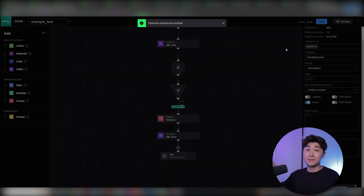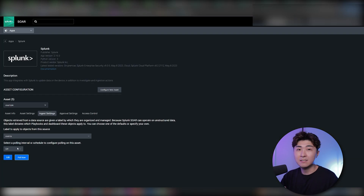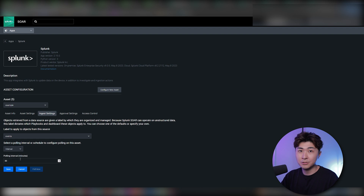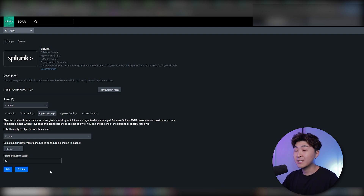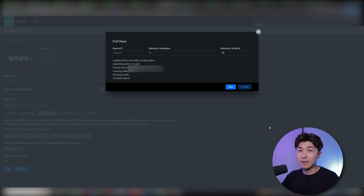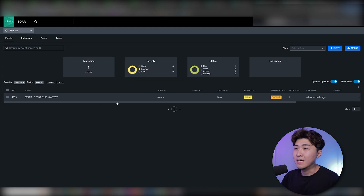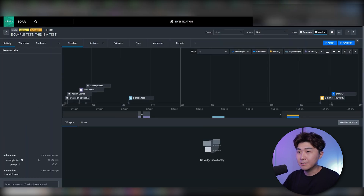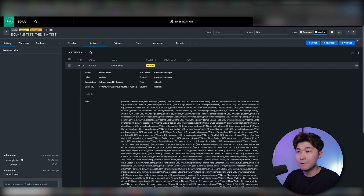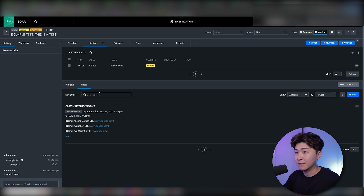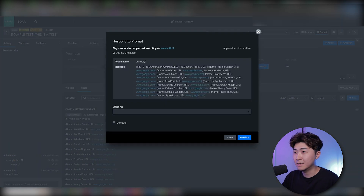The last thing is to configure this automation to make it active and save. For the final step to completely automate the process, go back to the app and set the report to be triggered on an interval or schedule. For example, every half hour — just set it to interval and put 30 minutes. Hitting Poll Now simulates when it triggers. We can see the prompt has been generated, the artifacts have the same values as before, the notes are already populated, and under the Approvals tab the prompt is there with all details for the analyst to select Yes and block the user. That's an example of how an automation works using Splunk and SOAR!